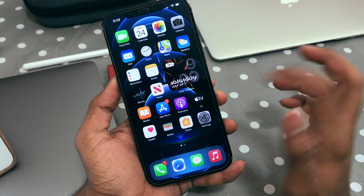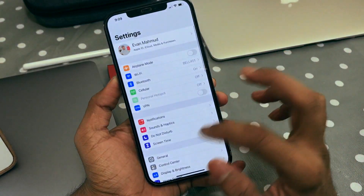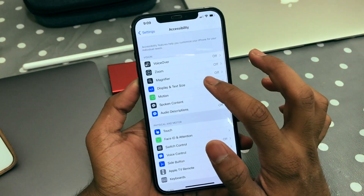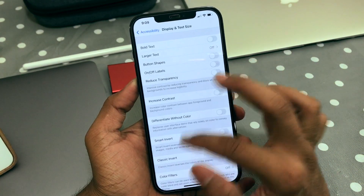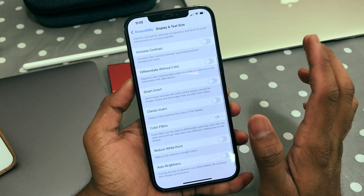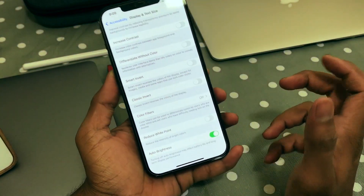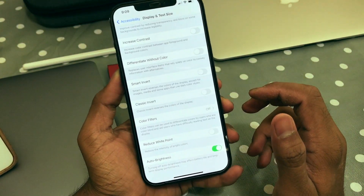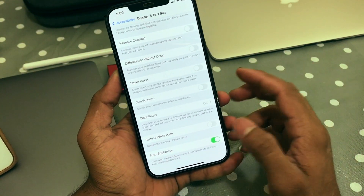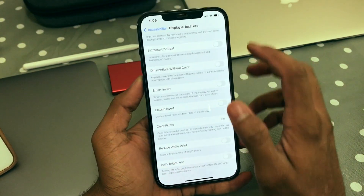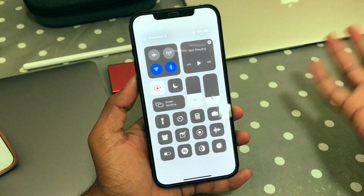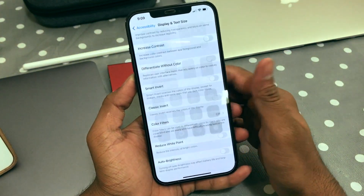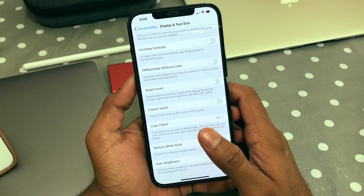I have a video about that, but I'll go through it again: click on Settings, scroll down, go to Accessibility, then Display and Text Size, scroll down, and you can turn auto brightness on or off. You can see it turned itself on, which I really don't want — that's why the scene looks dark right now.